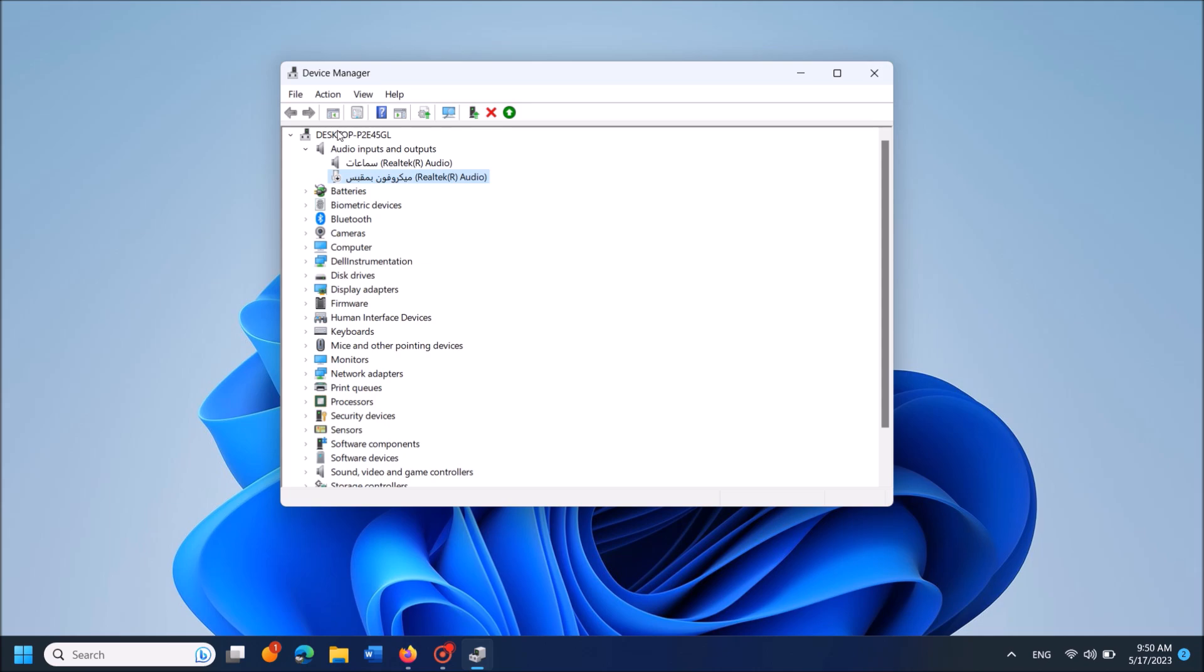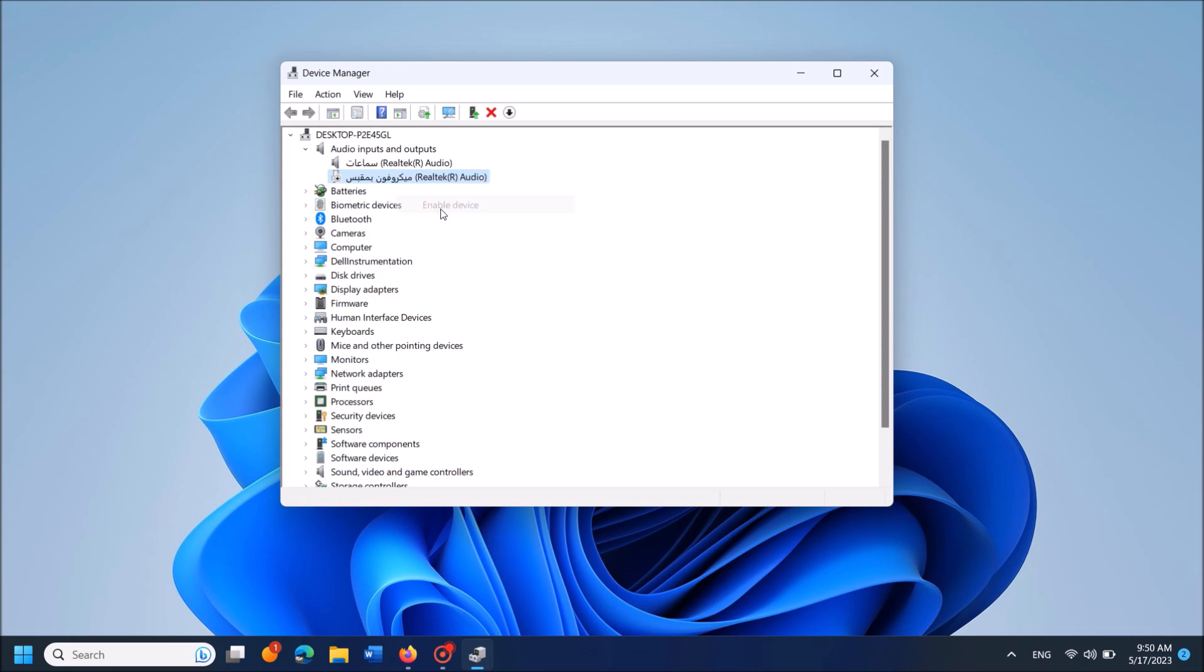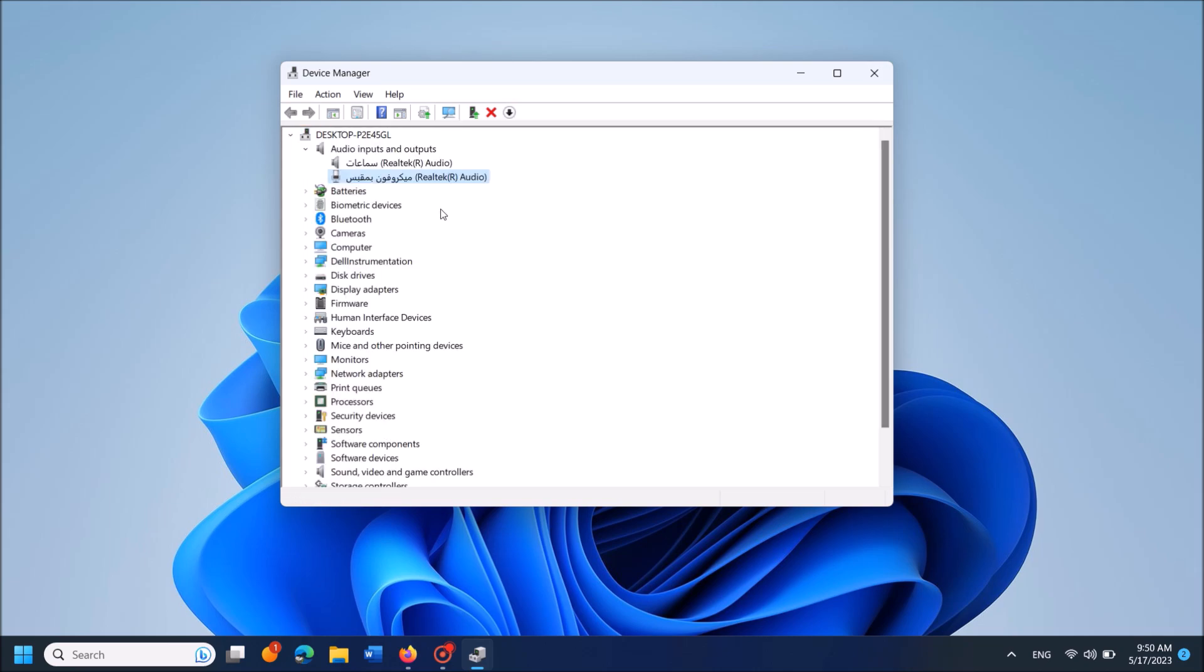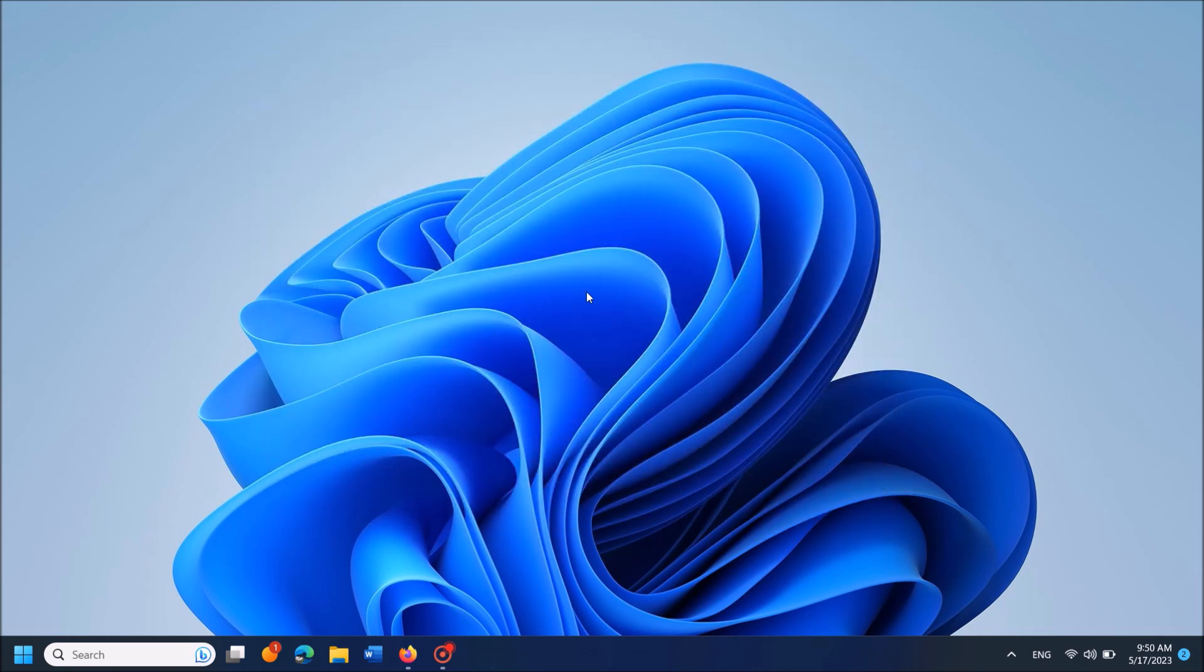And now, once again, right-click over the driver software of your microphone, and this time click on the option Enable device. Okay, now you have done it. Please restart your system and check whether the problem is fixed or not.